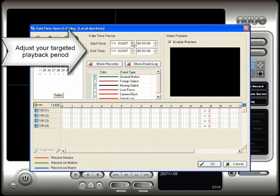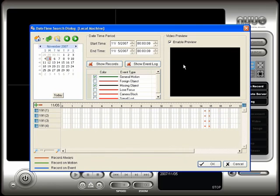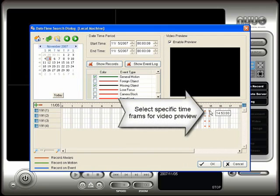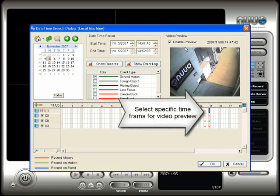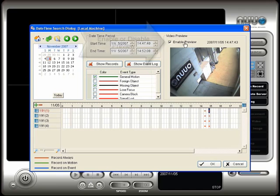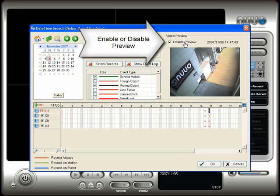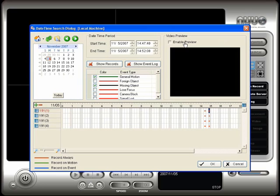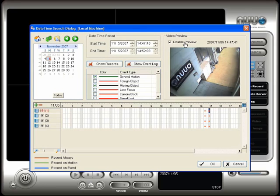You can adjust your target time period by changing the start and end dates. Select a specific time by clicking and dragging your mouse over the time period on the time bar. You can enable or disable the video preview window by checking or unchecking the checkbox. We will now close this window and show you how to open a recorded video from the start.